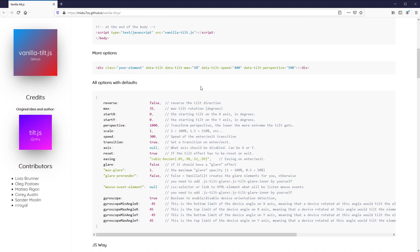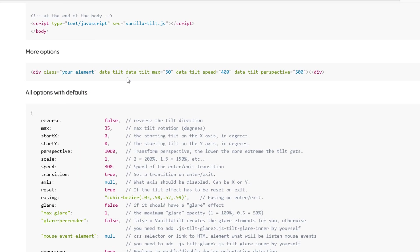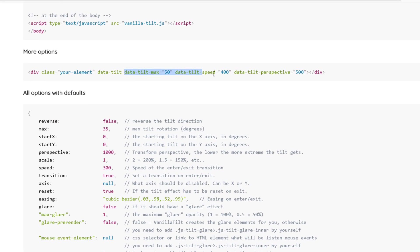Now you can customize the tilt effect by adding more attributes next to the data-tilt. For example, you can set the perspective to control how much the tilt effect should be, or you can create the scale effect along with the tilt. So let's try adding some scale effect.